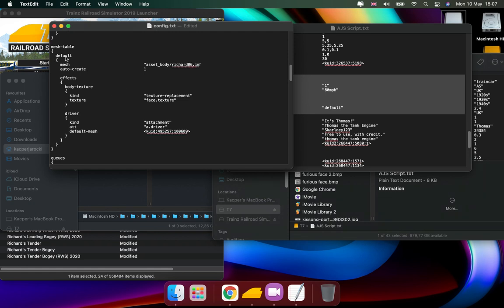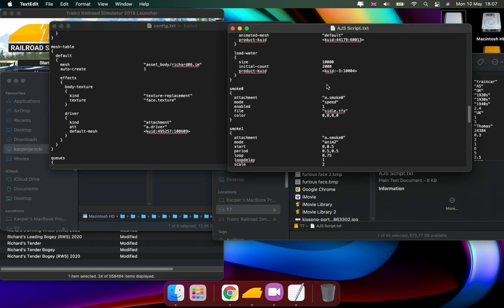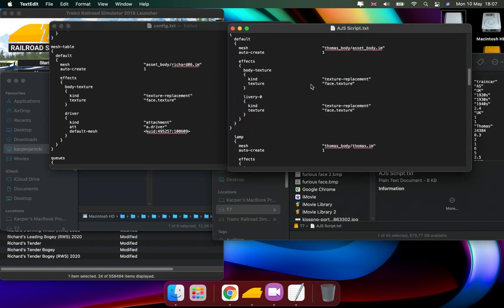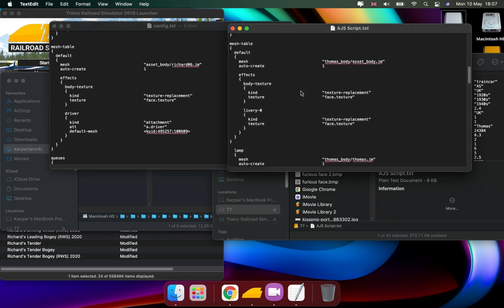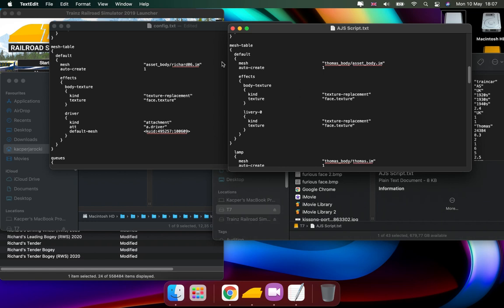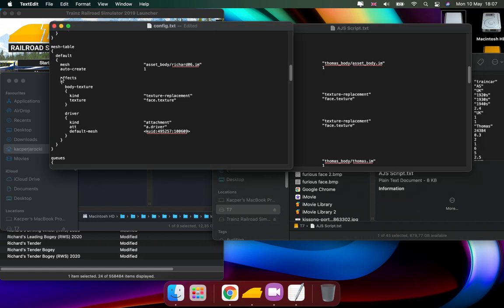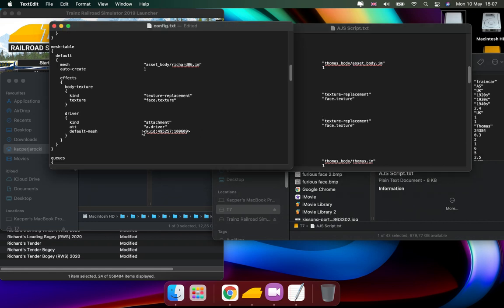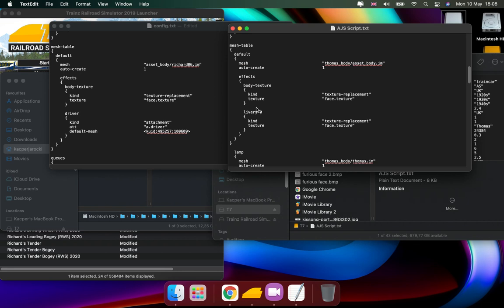Then we go to mesh table. For the scripted version, where it says effects, you need to get the body, you need to get body liveries. But for the driver, it can stay as it is, so first we need to obviously get that.